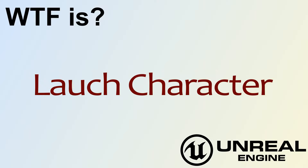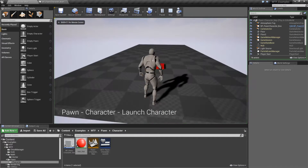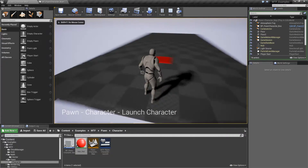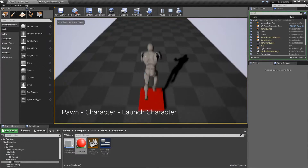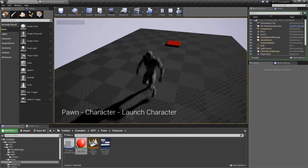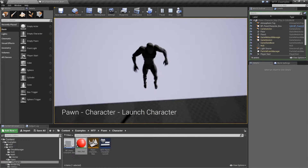Hello, welcome to the video for 'What is Launch Character?' Let's run through our example. I'm going to run over to this little pad right here and my character gets launched. Simple as that.